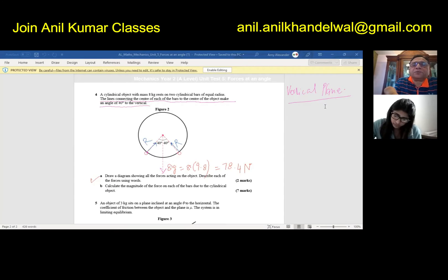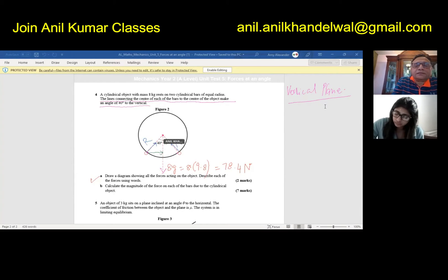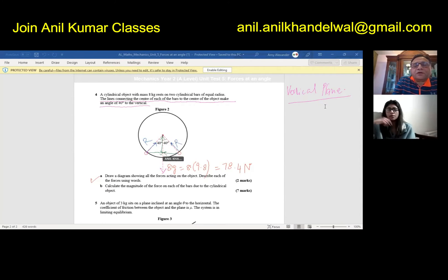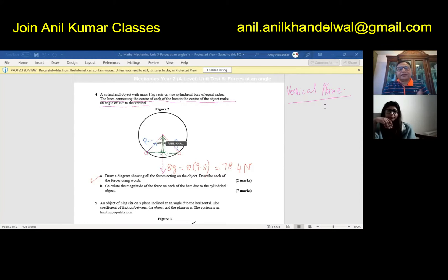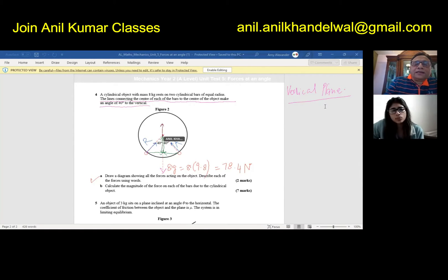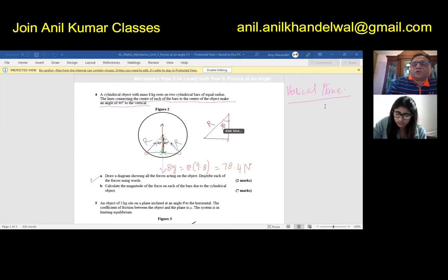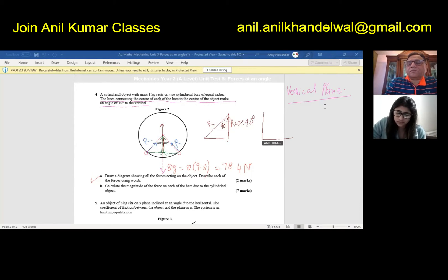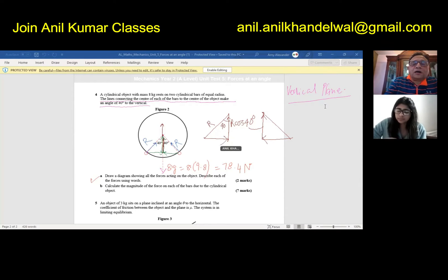R can be resolved into its components — one on the inside and one on the other side. Similarly from the other contact point we have the same two components. The horizontal components on the inside cancel each other out. The vertical component upwards is R cos 40 degrees. From the other side, that is also R cos 40 degrees. So the total upward force is 2R cos 40 degrees.